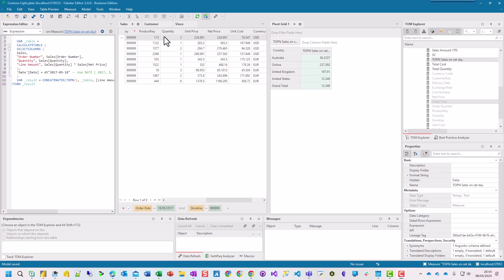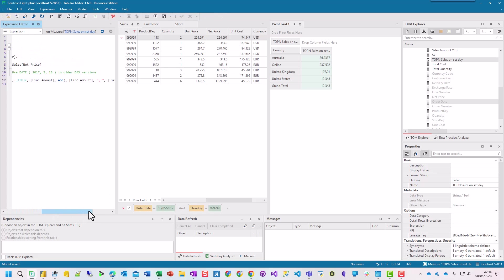But when we actually look at our measure, which is quantity times net price, we can see that the 237.592, there's only one of them and that's the price. Whereas all the others are actually more. The top N, and this is where it's really useful where you can drill down into so much detail, it's in ascending order. So it's actually giving us the lowest value on that particular day.